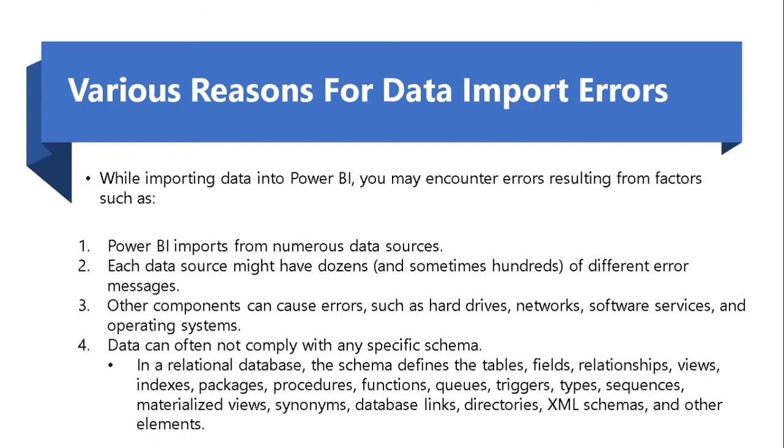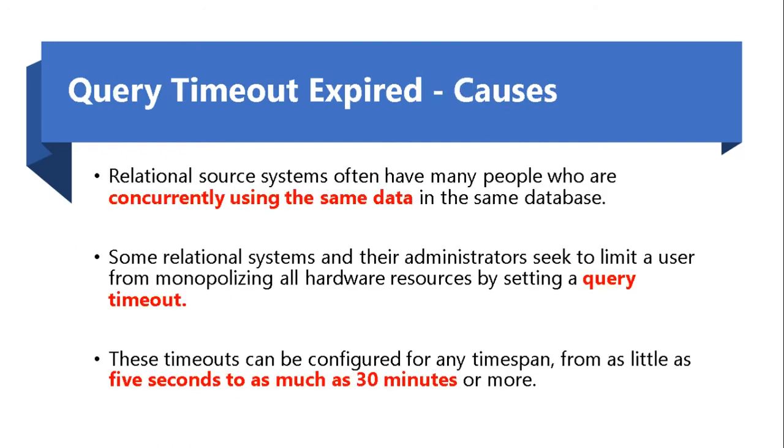As we have seen the reasons for data import errors, let's see the resolution for the common ones that you face. The first one being the query timeout error.